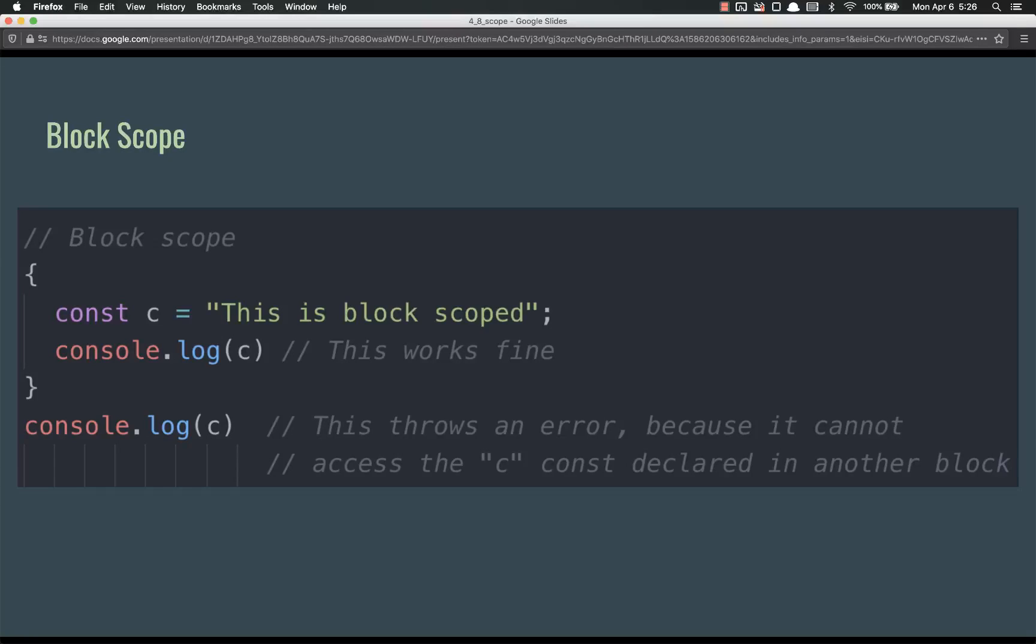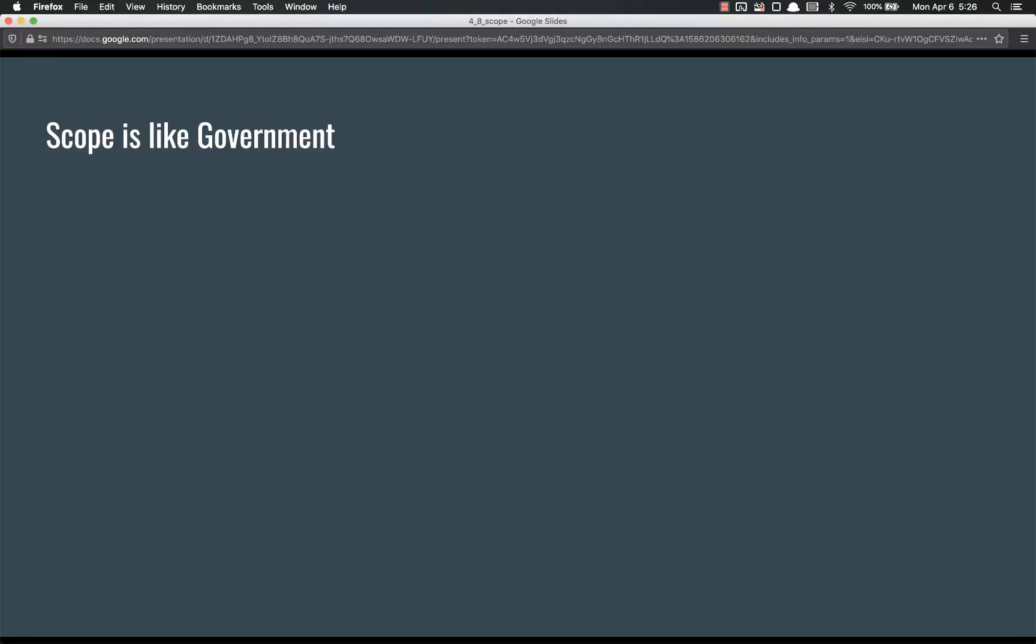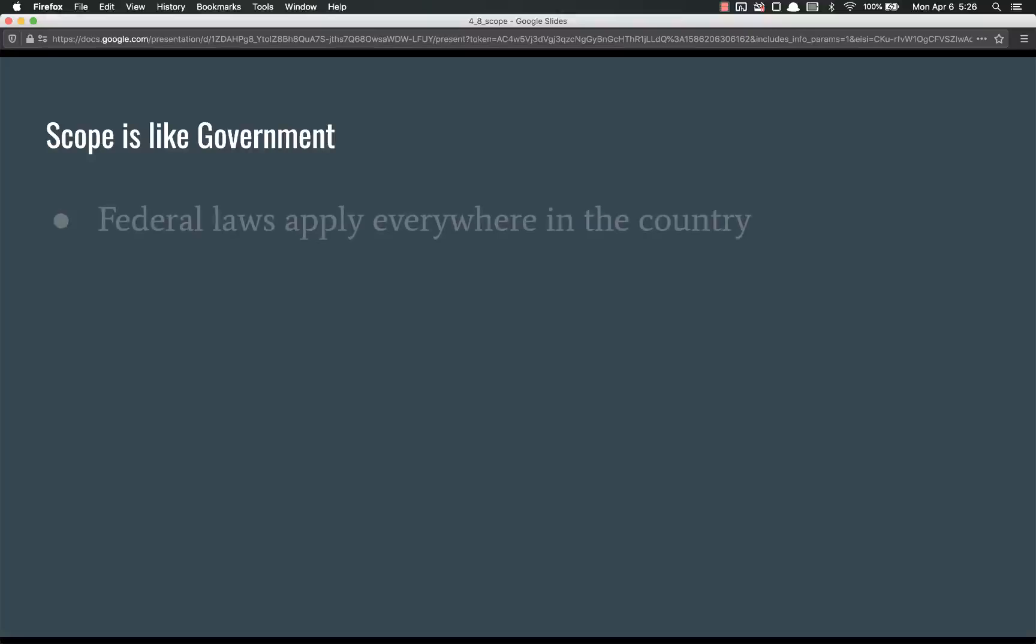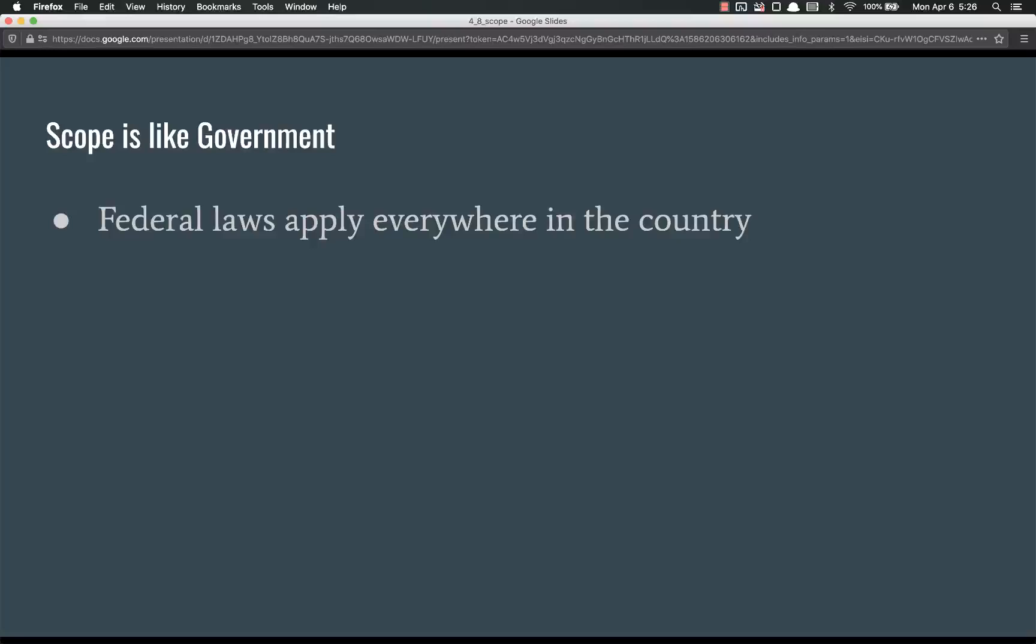Before we move on to actually writing some code and running it so you can see it, I'm going to give you a couple analogies. The first is my favorite. Scope is like government, at least in the U.S. You have the federal government.